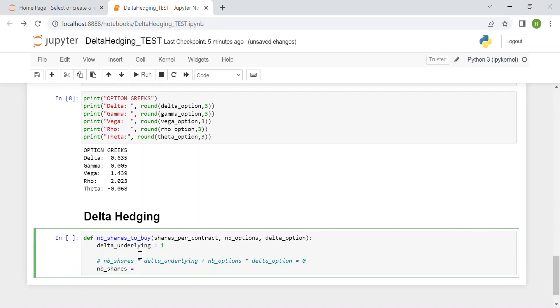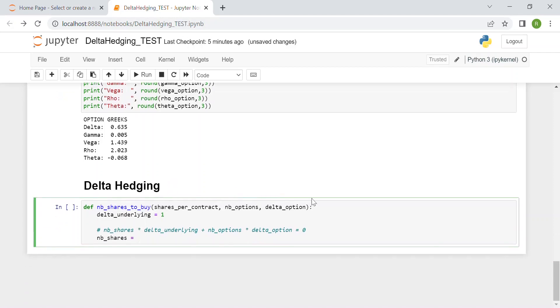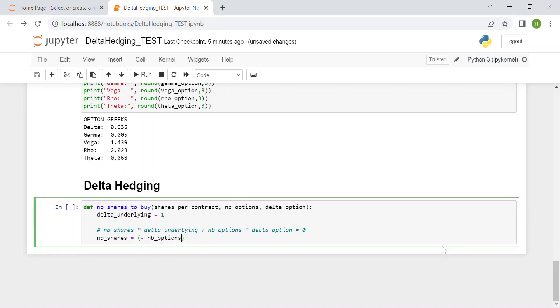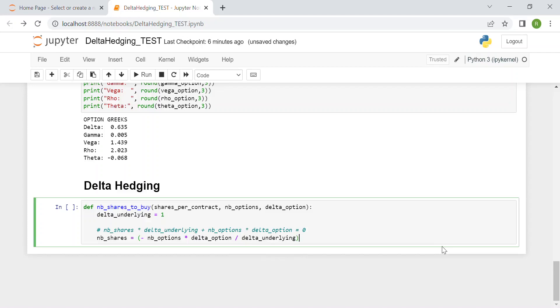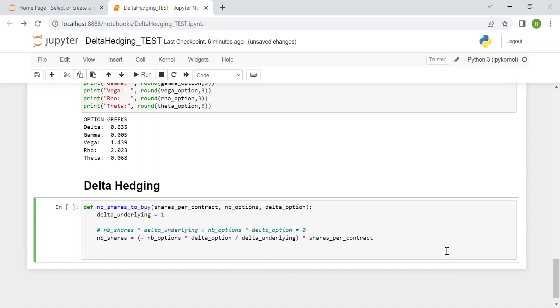We just need to invert this formula, and we have number_of_shares equals minus number_of_options times delta_of_option over delta_of_underlying. All of this must be multiplied by the shares_per_contract for the reason I said before.